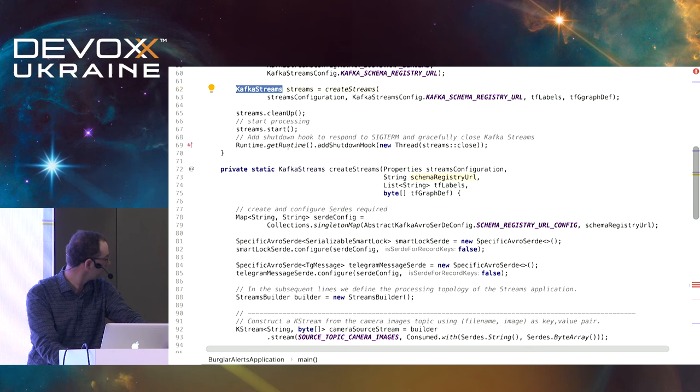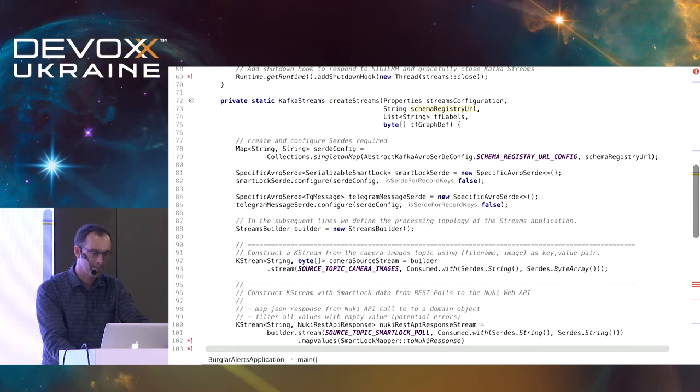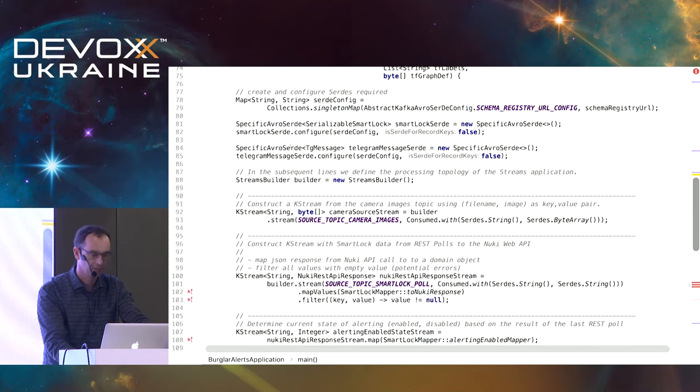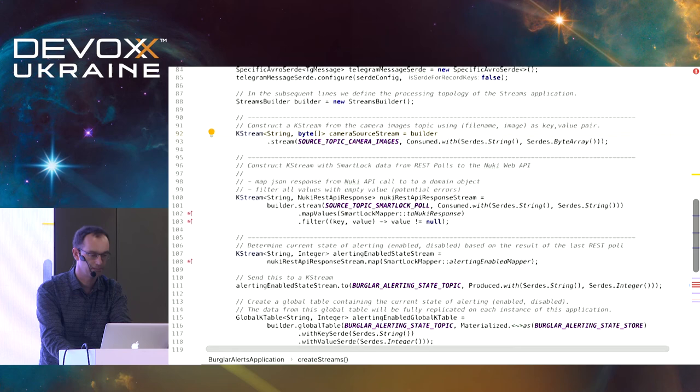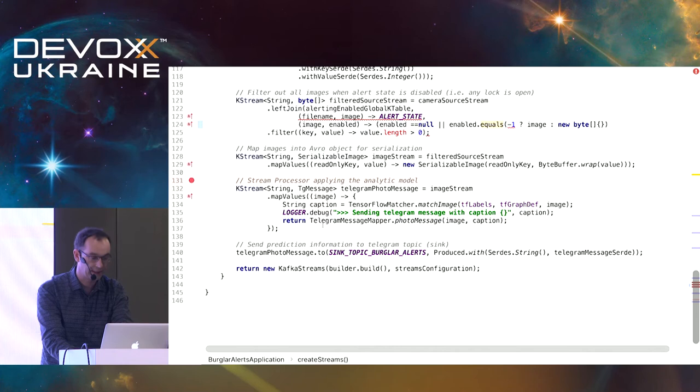Here is the streams configuration. Here is the stream of images, here is the response stream, here I'm joining them, and here is the TensorFlow matcher — and then I'm sending it to Telegram. Let's see if we can run this application.